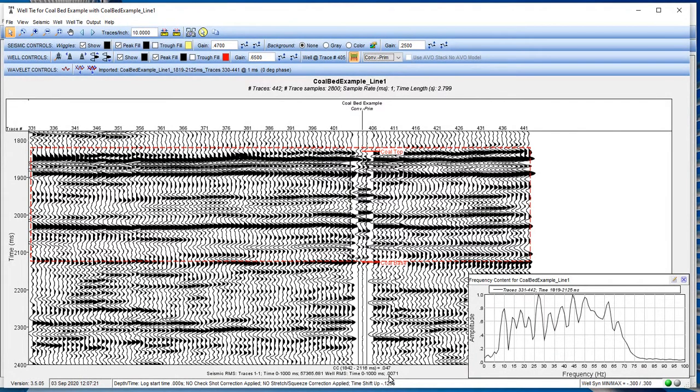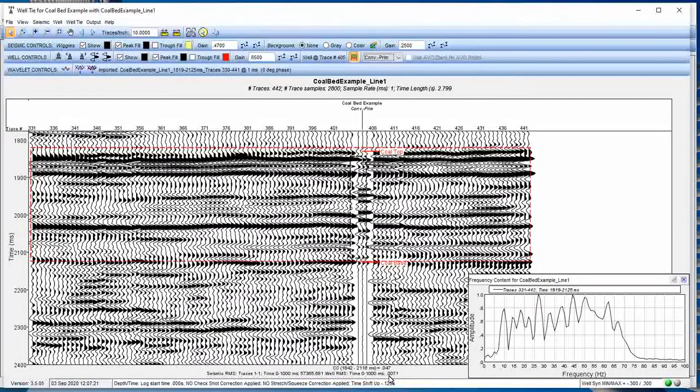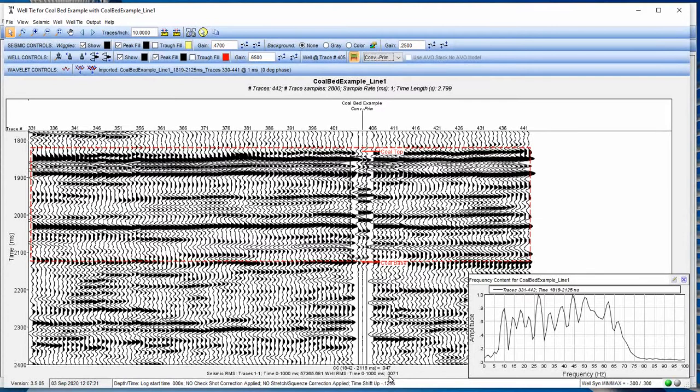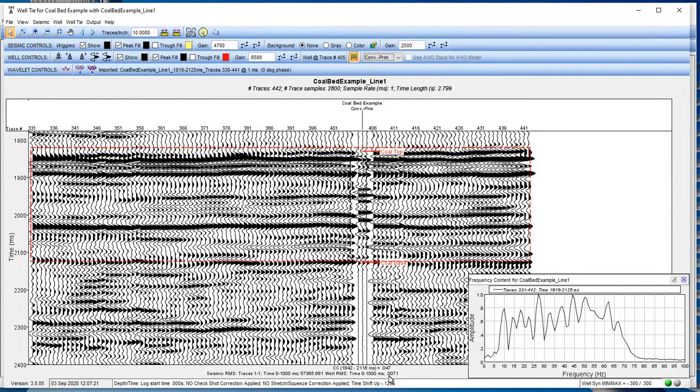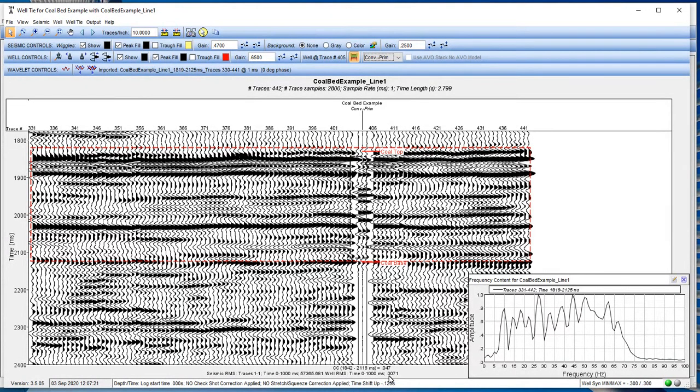A couple other things that you might want to do to improve the correlation coefficient is change the phase of the wavelet, stretch and squeeze, which we'll get into. Or the next thing we're going to do is, what is the impact of multiples? I'm going to tell you that this seismic data in this well where we identified all those thin coal beds, that's prime real estate for internal multiples. And we're going to be able to see very quickly how a synthetic with internal multiples ties in with the seismic compared to one that is just a conventional primary.